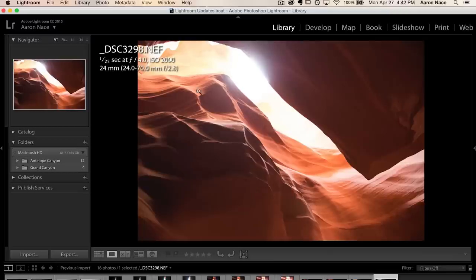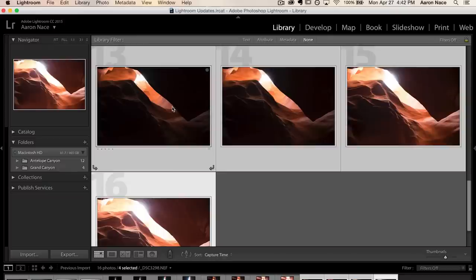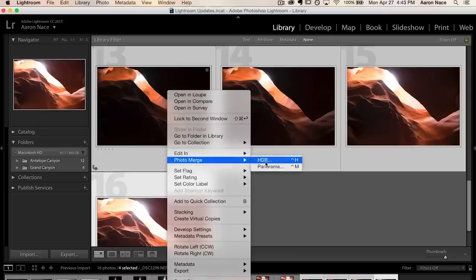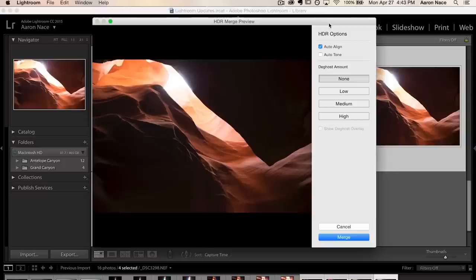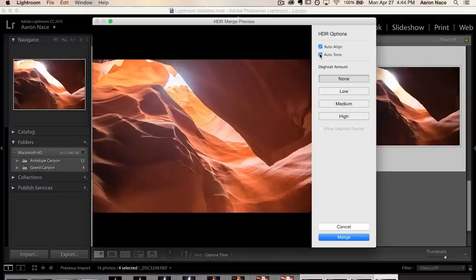To merge your photos together, we're going to go back to our grid view. I'm going to Shift-click on all the photos we want to turn into an HDR, then right-click and go down to where it says Photo Merge, then over to HDR. After waiting a second for the preview, here we have our HDR Merge Preview window. I've got Auto Align checked — it's going to make sure that if there was any movement between each of the images, it puts them in the same place. The next thing I want to click on is Auto Tone, which is really going to bring in the information from the lights and the darks — and you can see it works really well. We've got information here in the lighter part of the canyon as well as the darker part.